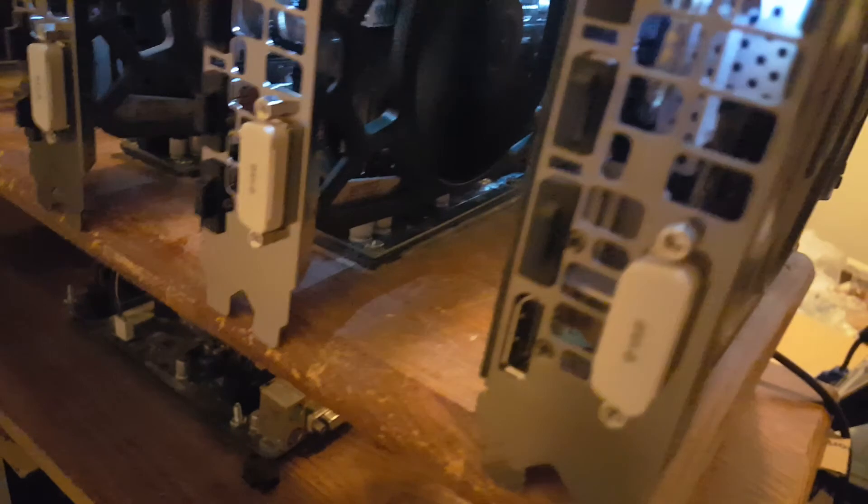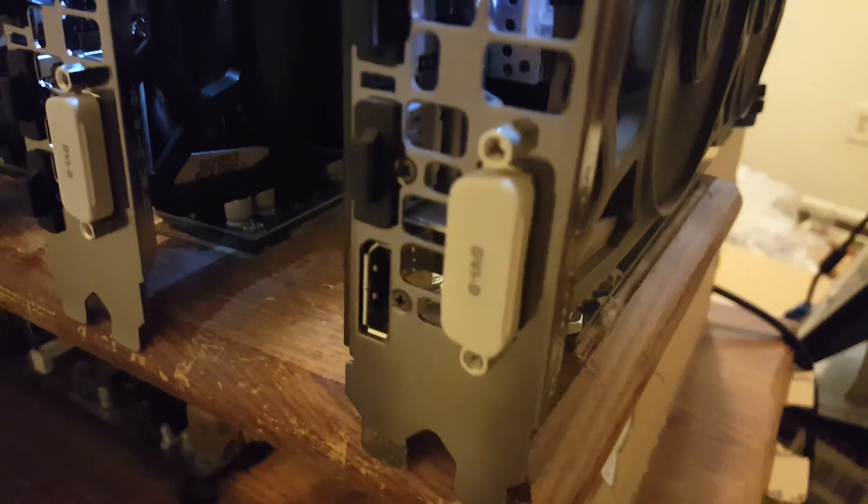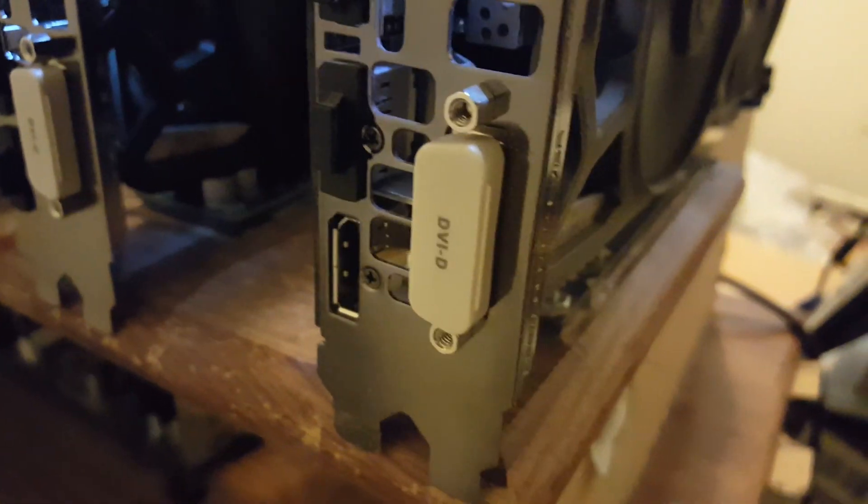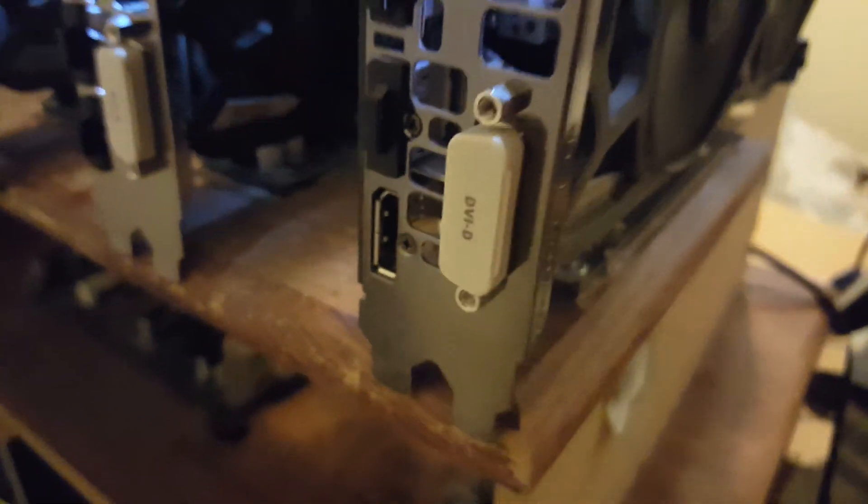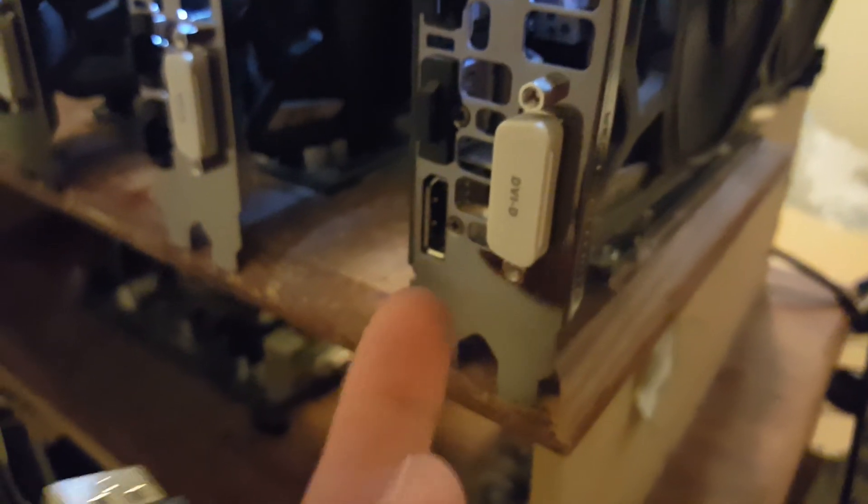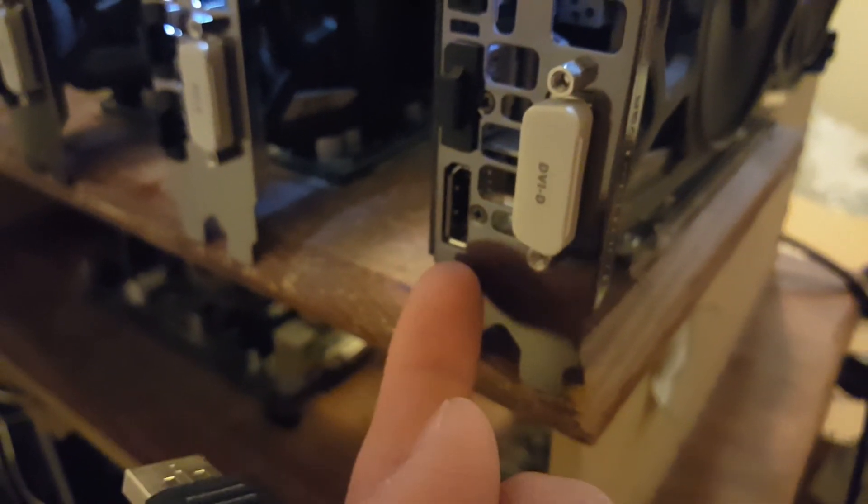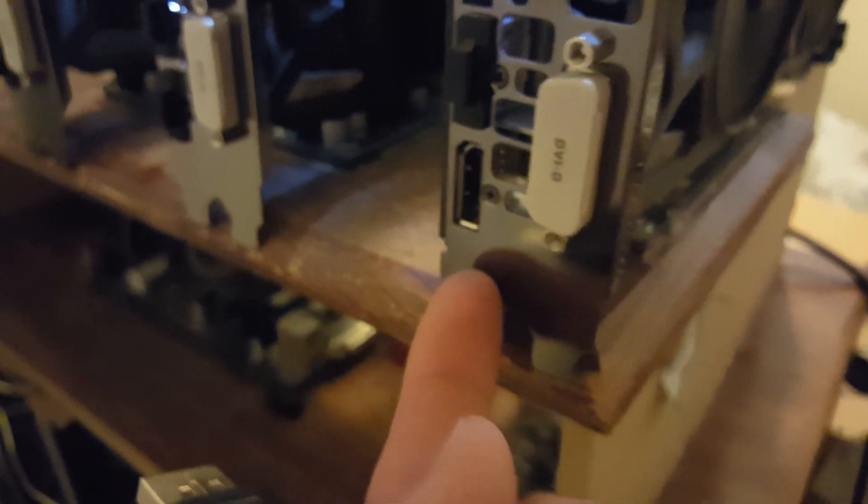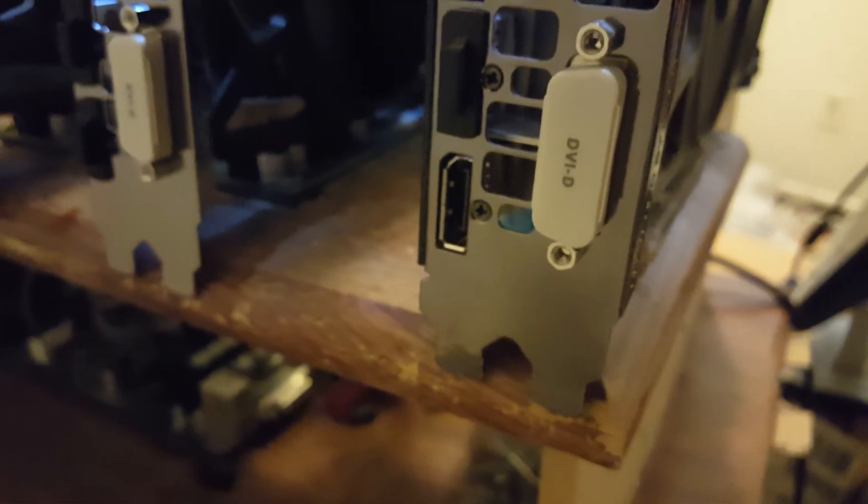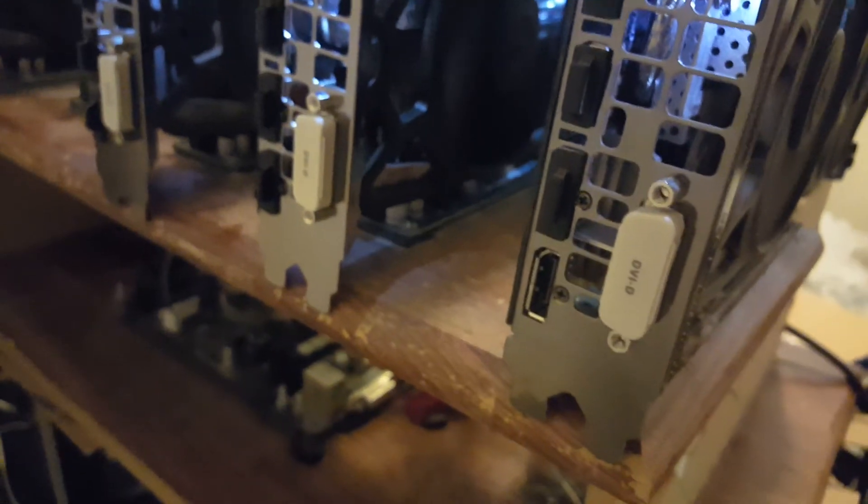This is DisplayPort. For those of you who don't know, I'm going to be using DisplayPort because that's what works for me.